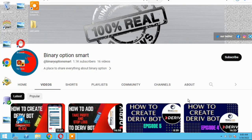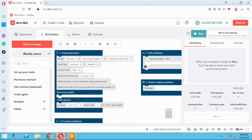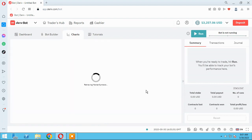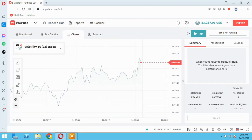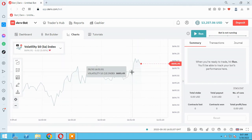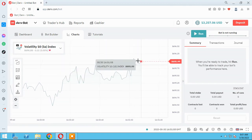In the name of God, hello guys, it's our YouTube channel Binary Option Smart. Please subscribe to us. In this session, I will teach you how to get the last ticks price or the last digits — the last digits of the ticks.